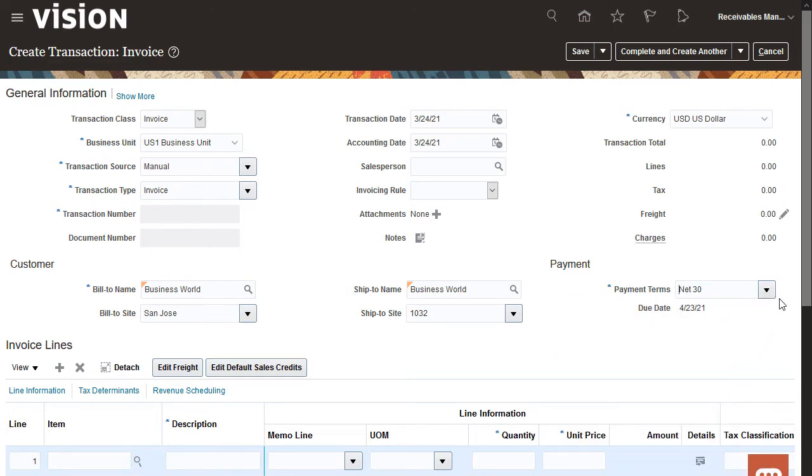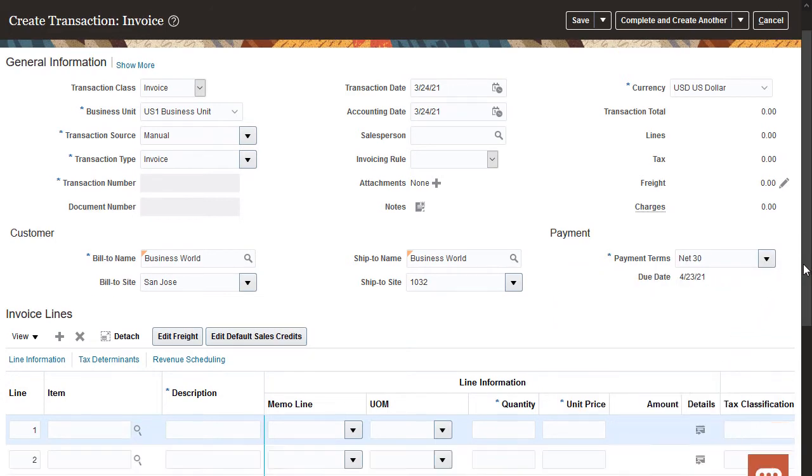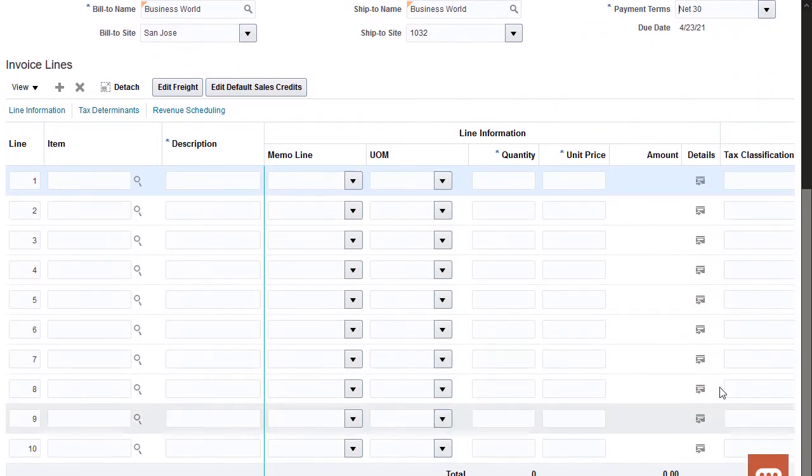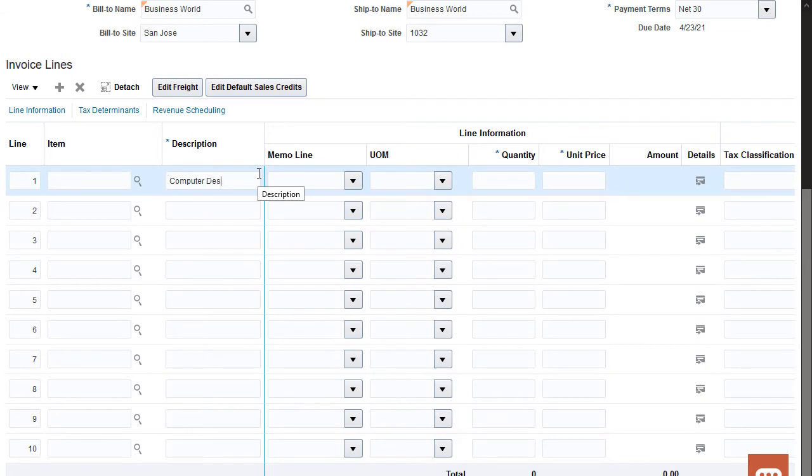Now let's enter the invoice line information. I'll enter a description, quantity, and the unit price.